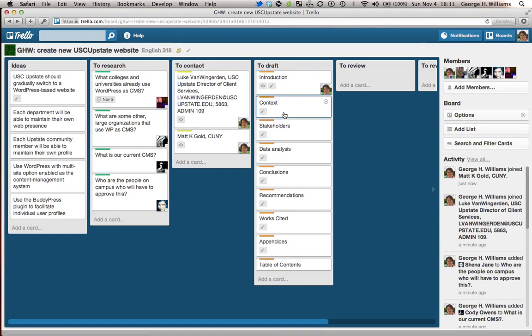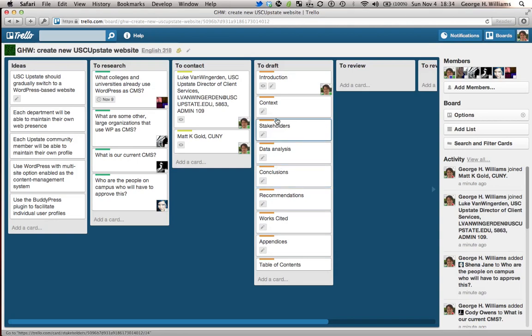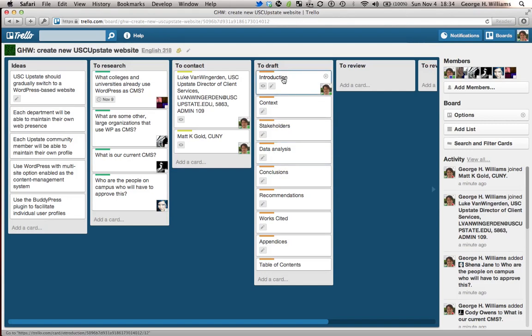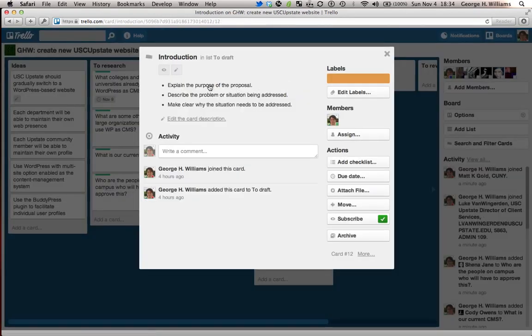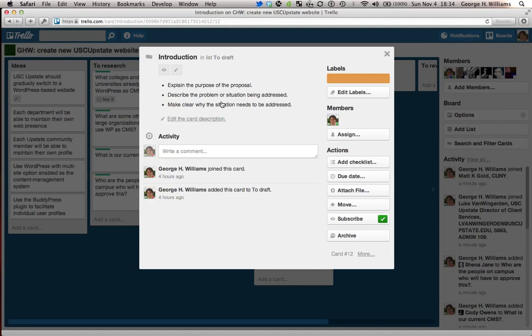Now what I've done here is just take the various sections from the proposal template that I shared with you all on Google docs. And for each section, I made a separate card. And if you click on one of the cards, introduction, for example, you see I've grabbed some of the information from the template that says these are the things that need to go into the introduction. Explain the purpose of the proposal. Describe the problem or situation being addressed. Make clear why the situation needs to be addressed.